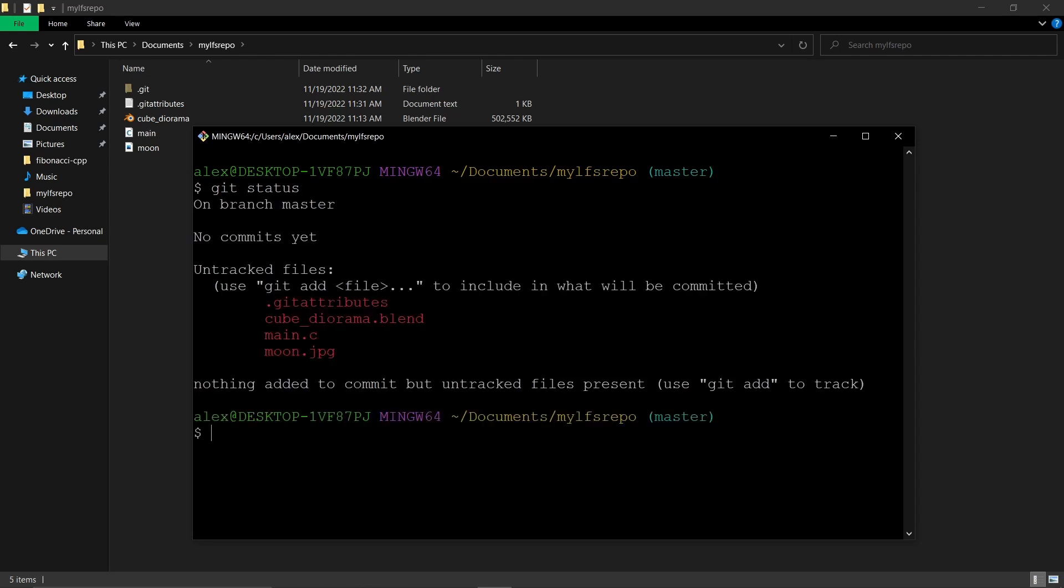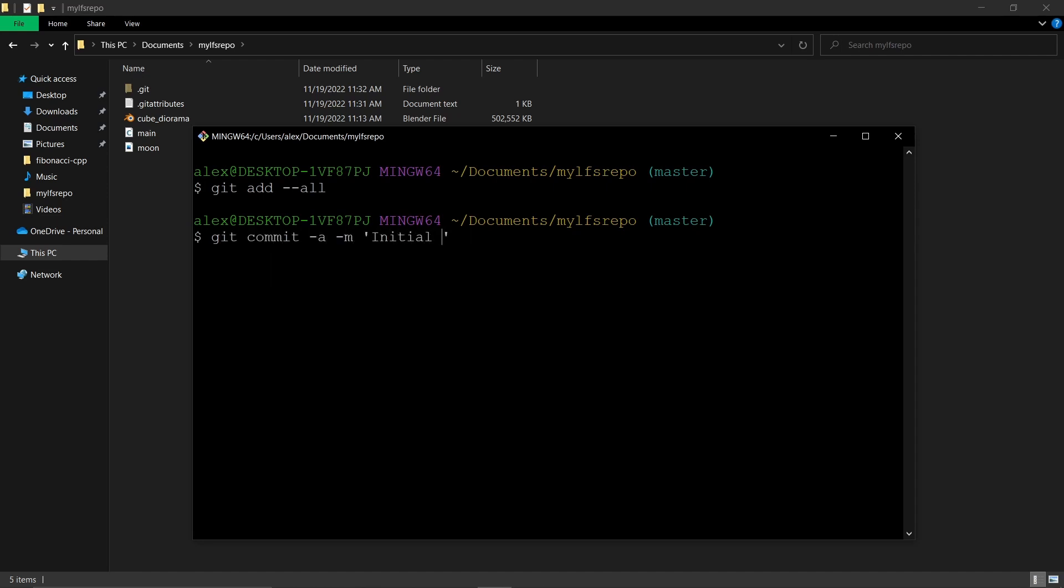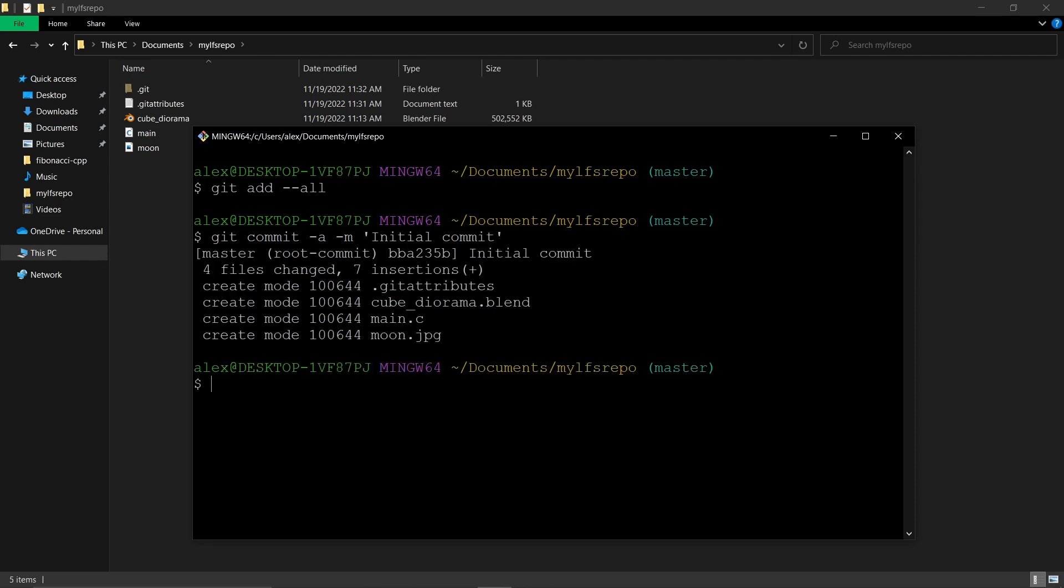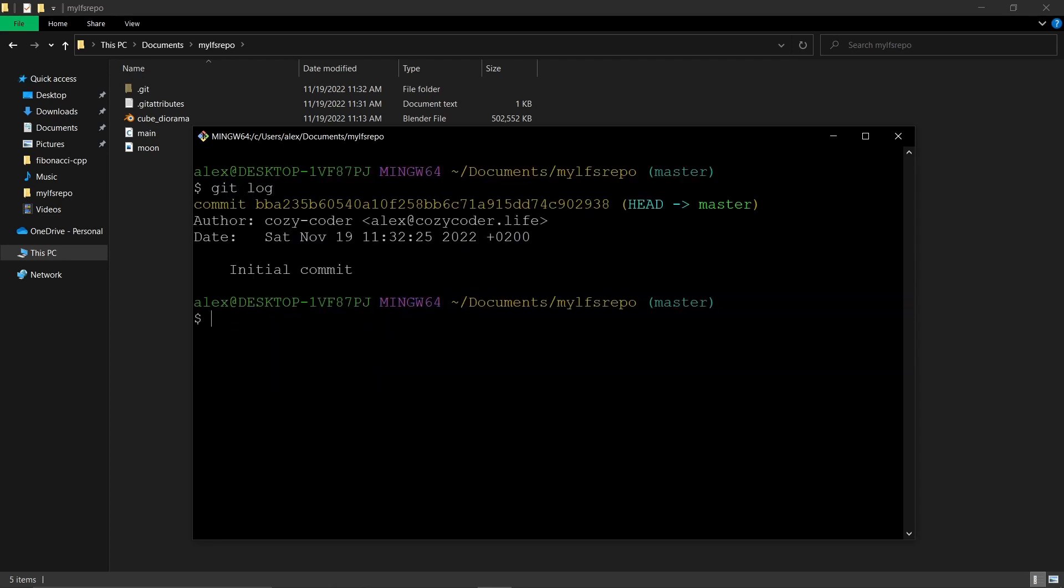One, they will not be compressed like Git does normally, so you won't have to wait anymore for the compression to finish. And secondly, and this is the core feature of Git LFS, the tracked files will not be pushed to the repository but uploaded to a separate dedicated server that has the resources to handle them, and your repository will only hold pointers to those files.